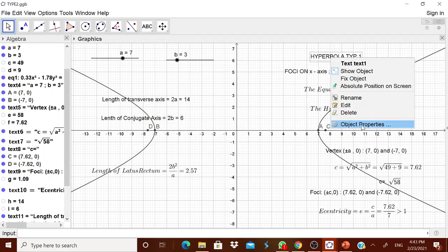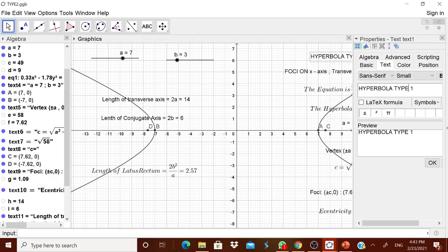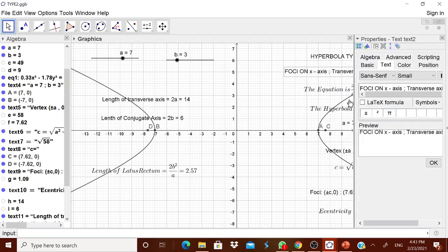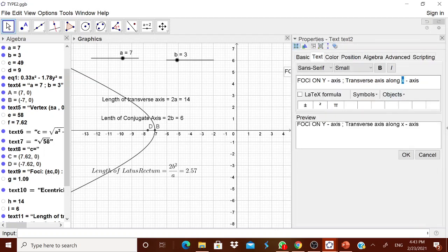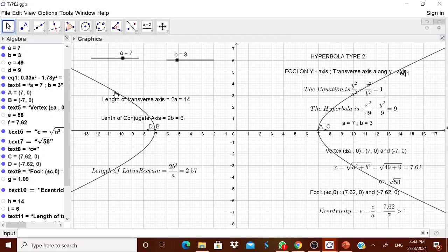Now, what needs to be changed? This is type 2, so in the text, change it to type 2. The foci should be on the y-axis, and the transverse axis is along the y-axis. Now let us see what changes to make so that a child will learn it better.